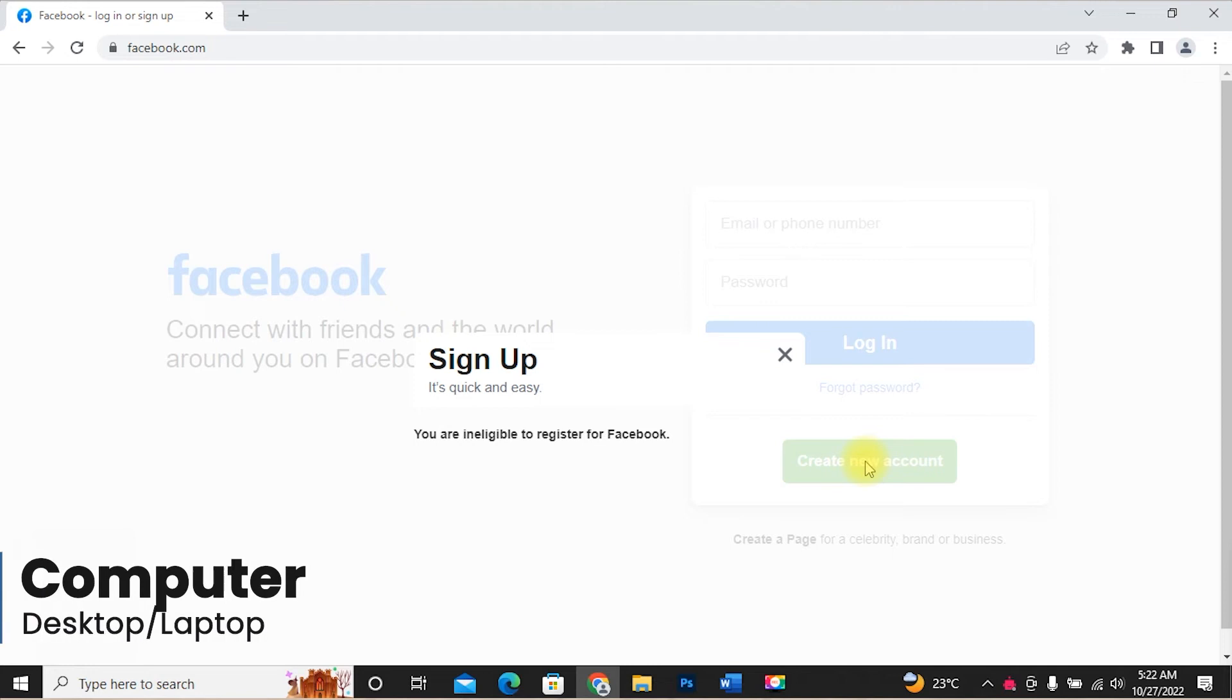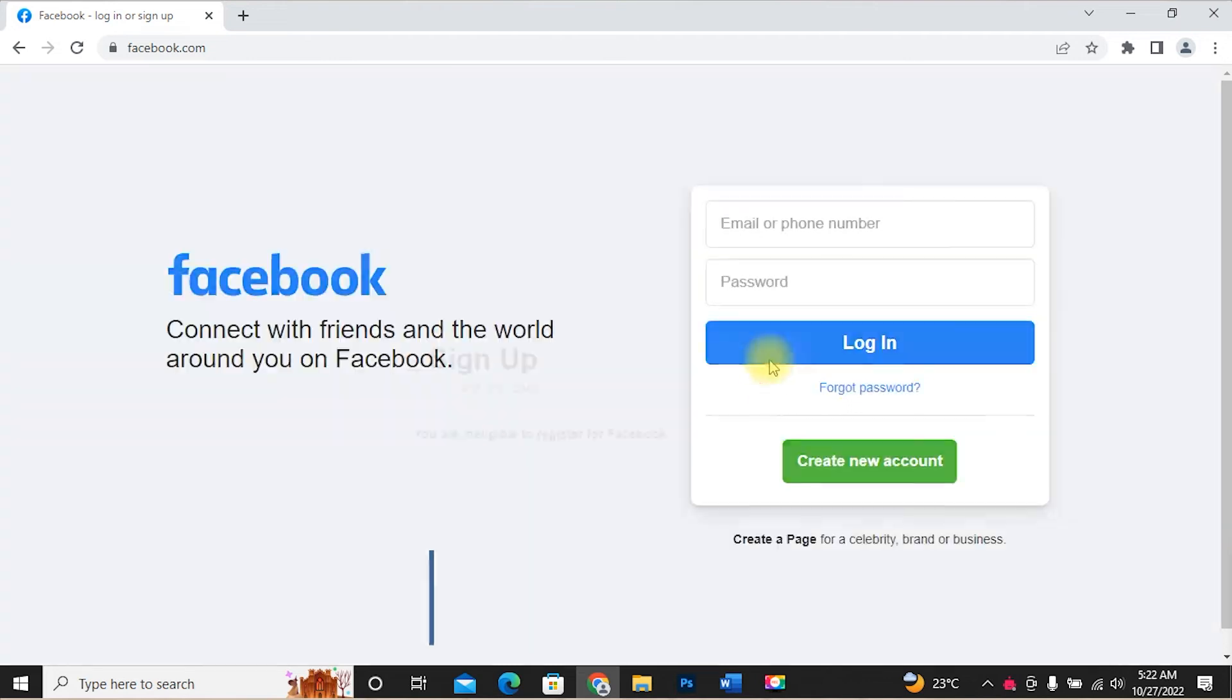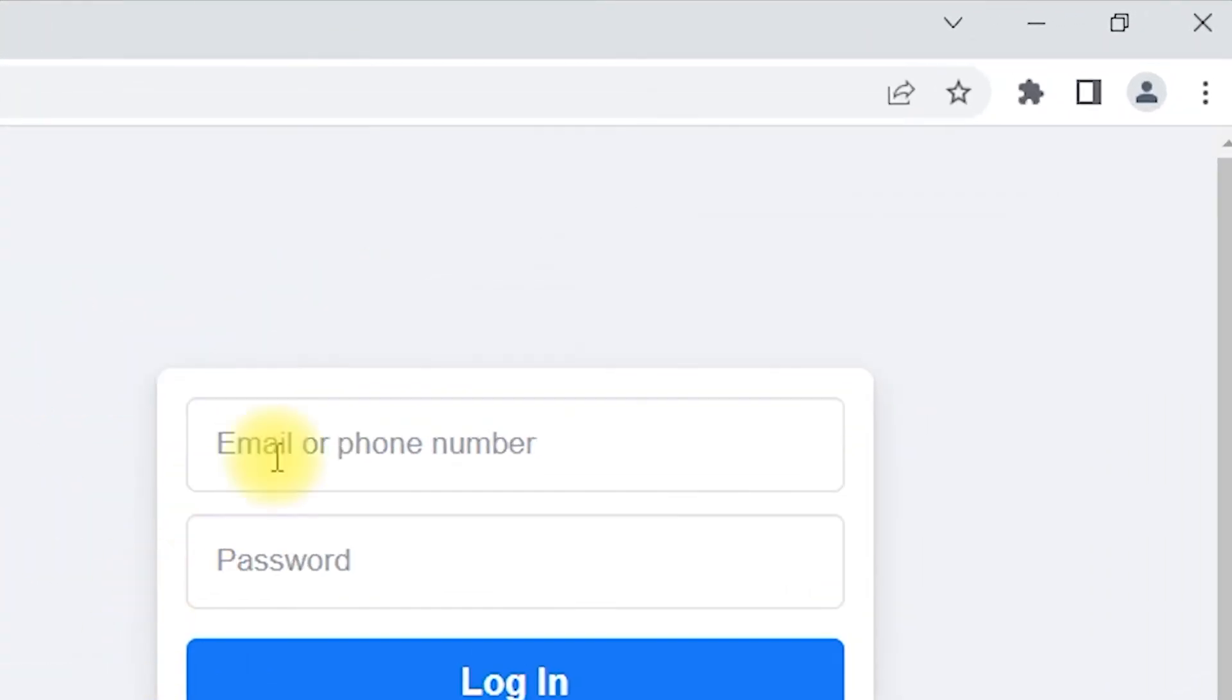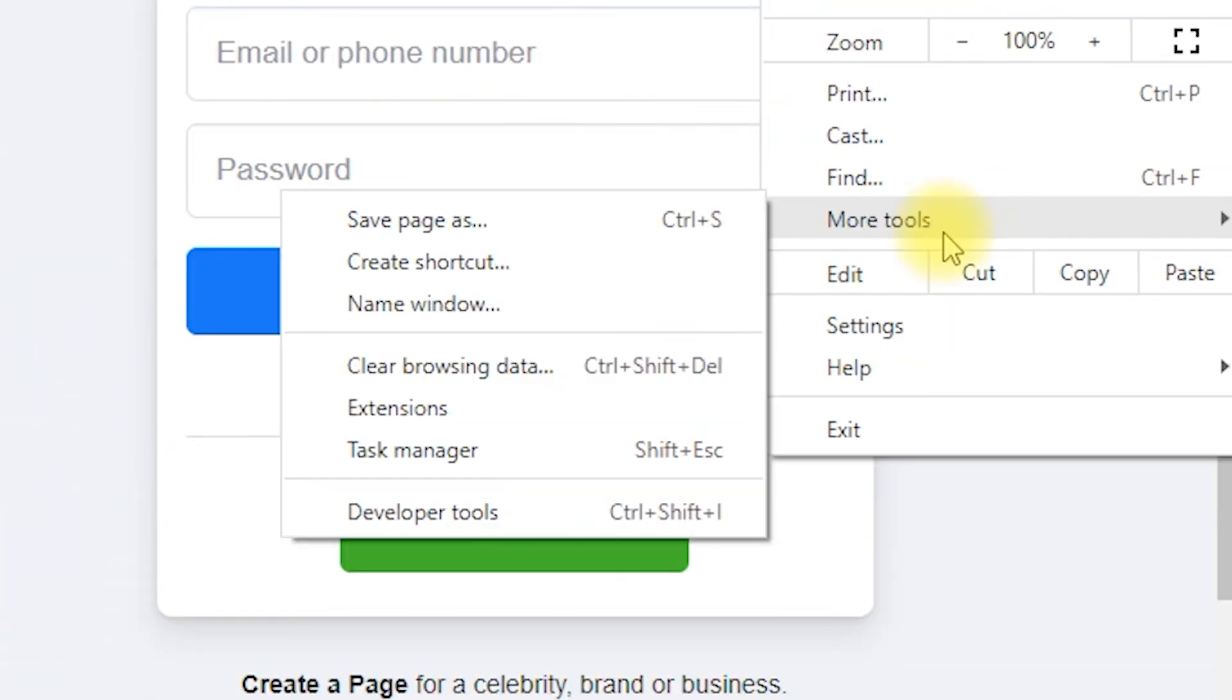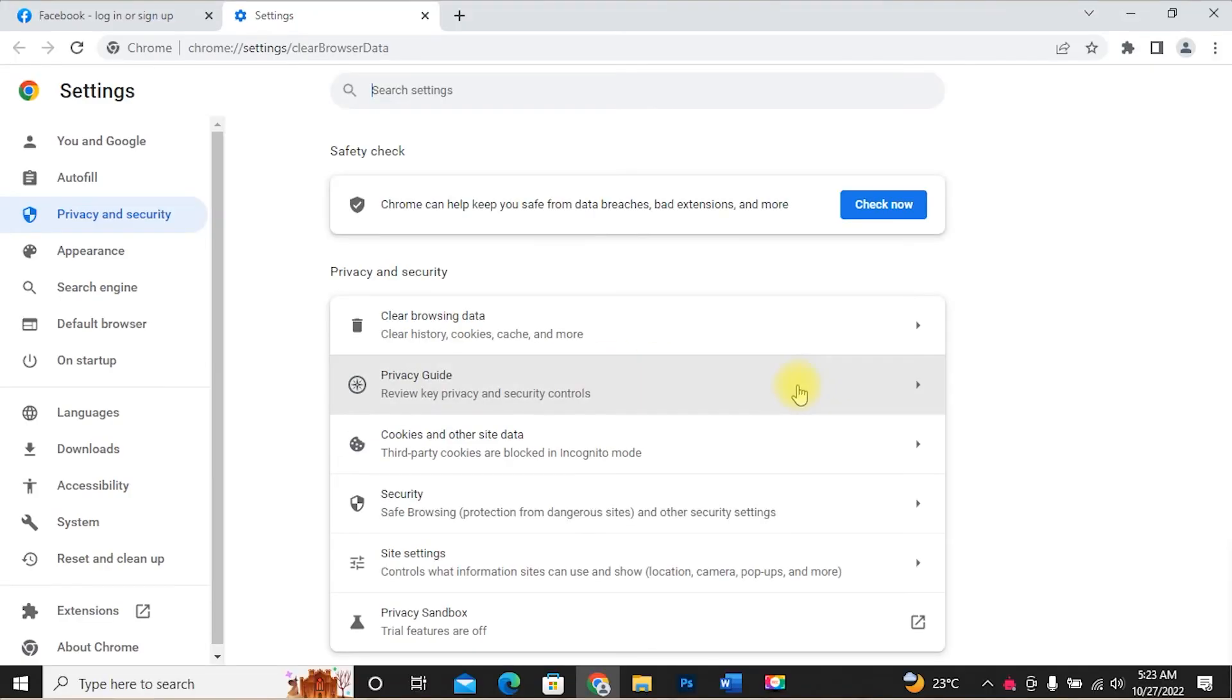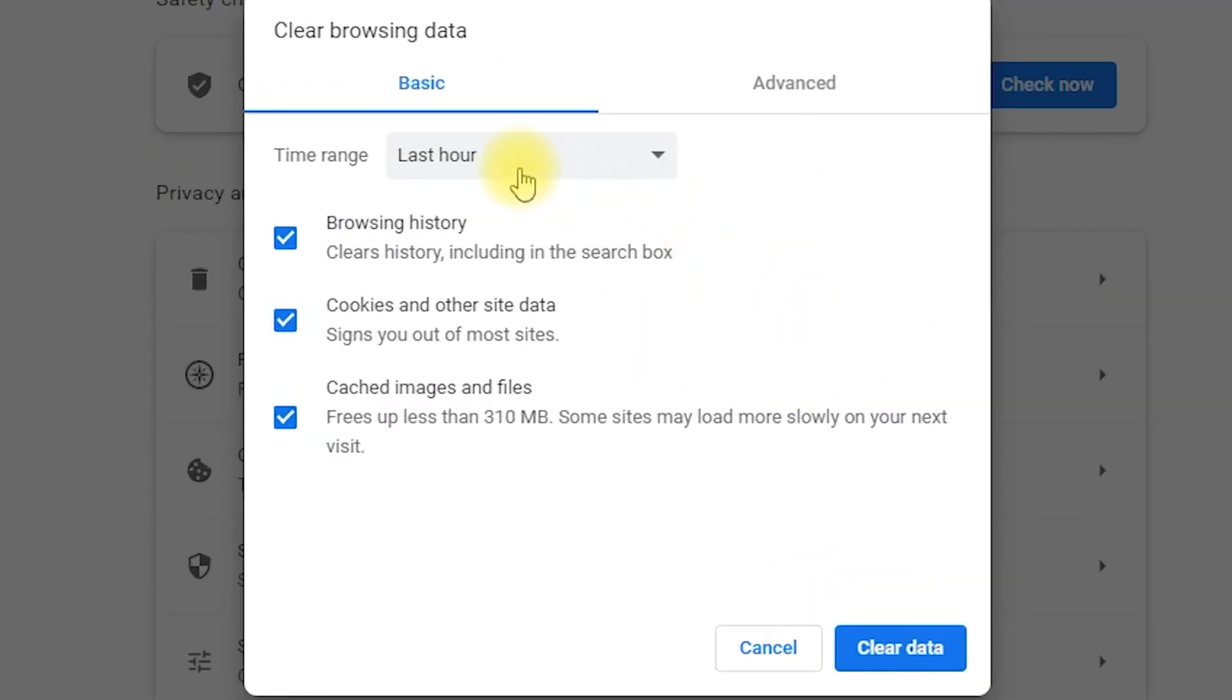If you are using a computer, I am using Google Chrome web browser. Go to more options. Then more tools. Open clear browsing data. You can change the time range when you encountered the problem when creating a new Facebook account.